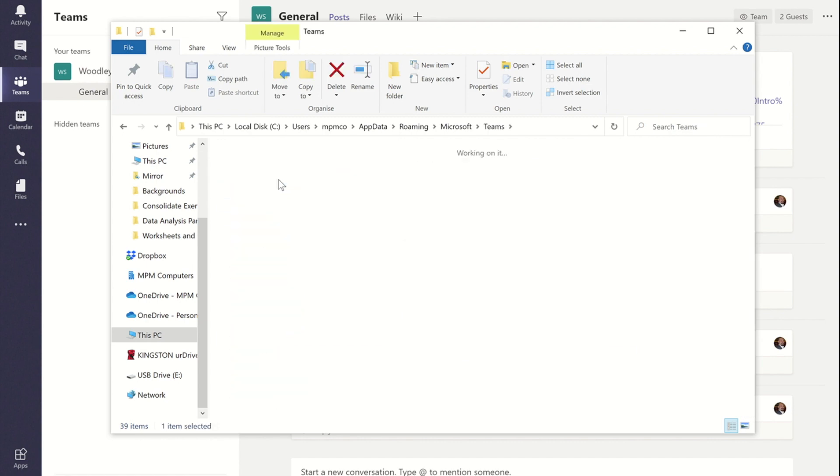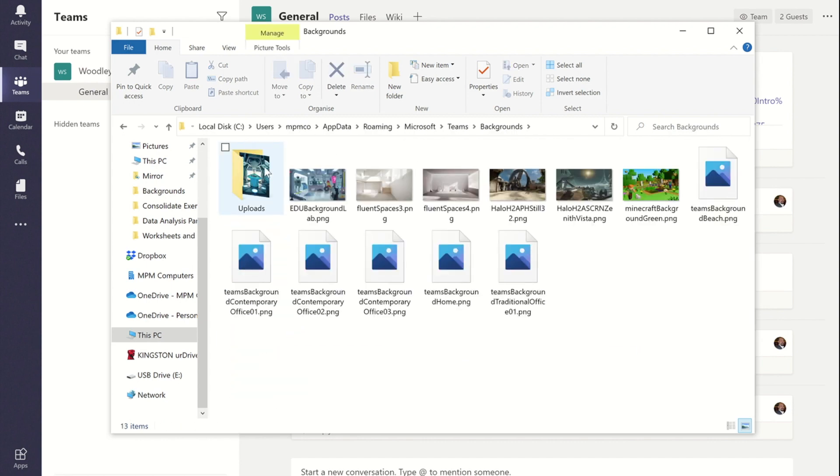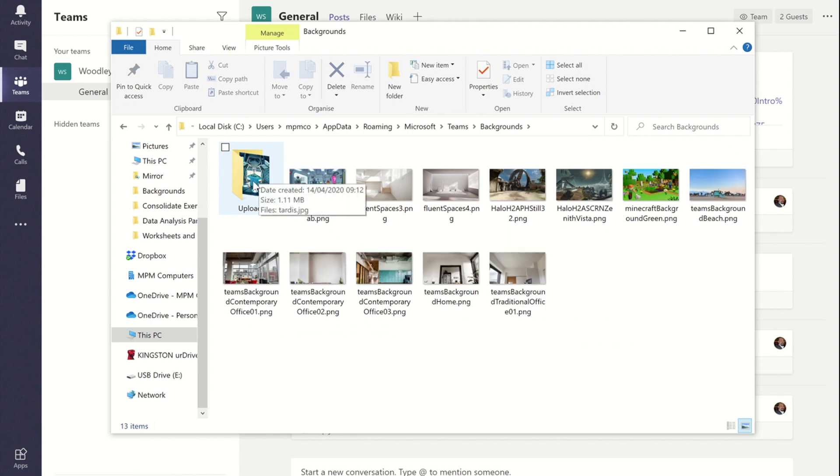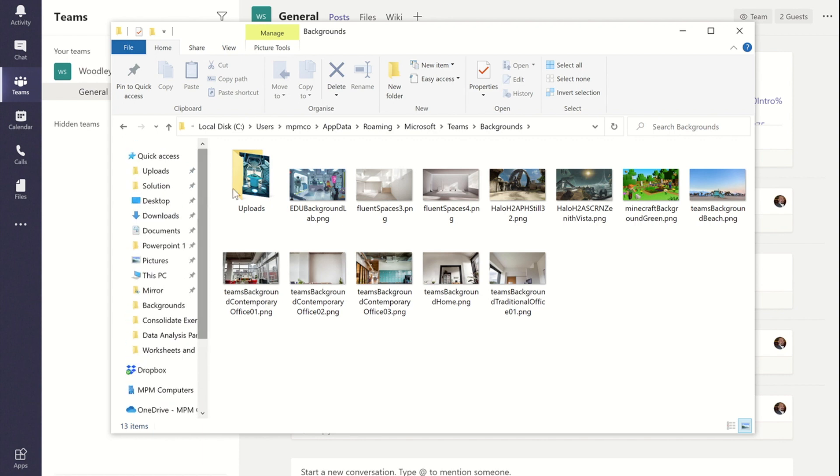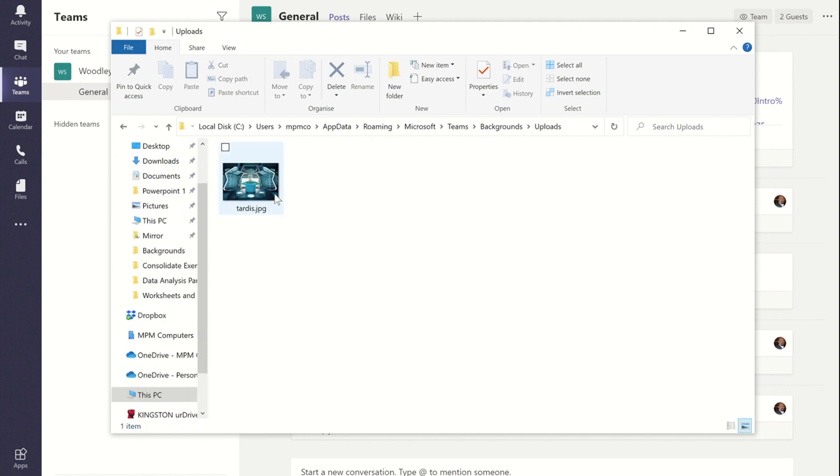And then once you're in there you'll see there is a folder called Backgrounds, and then finally there's one called Uploads. Now if you're going to change your backgrounds quite often as I probably will, what I've done is I've dragged that folder into my Quick Access area so rather than having to go through all those steps each time I can simply just go to the folder there.